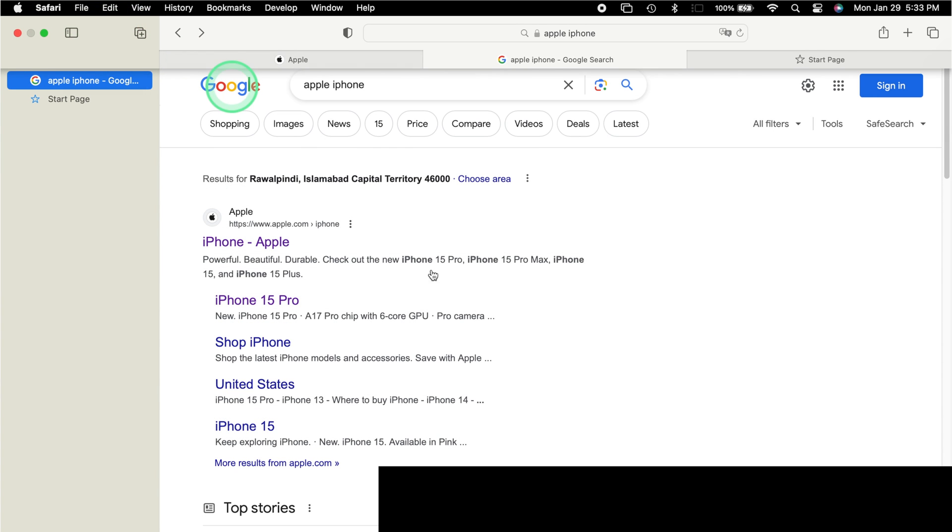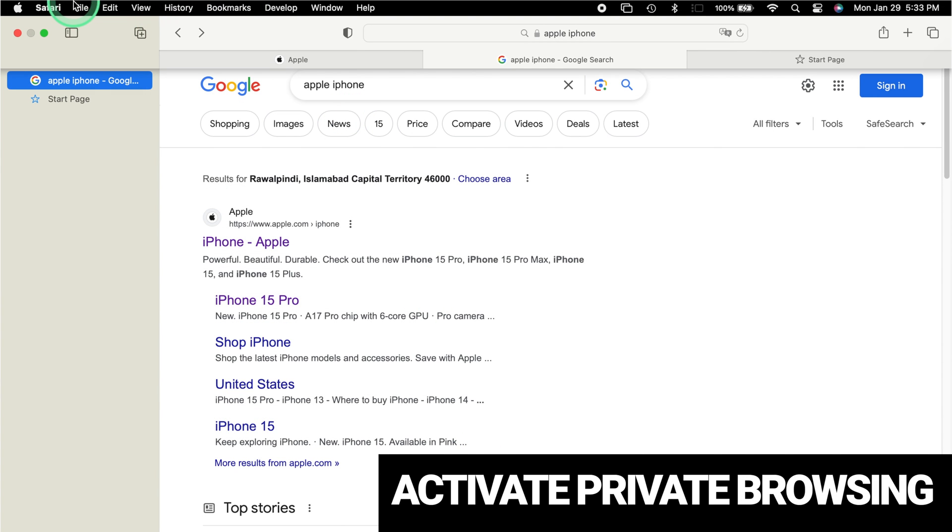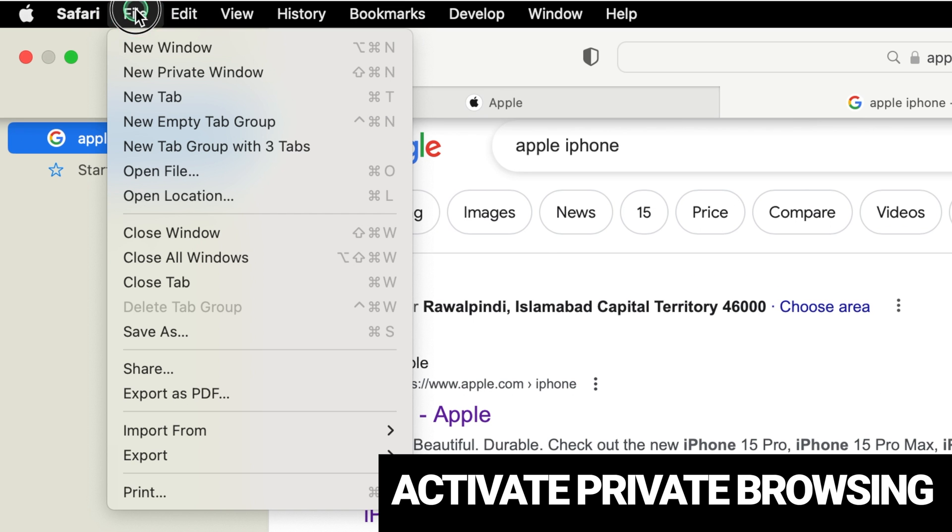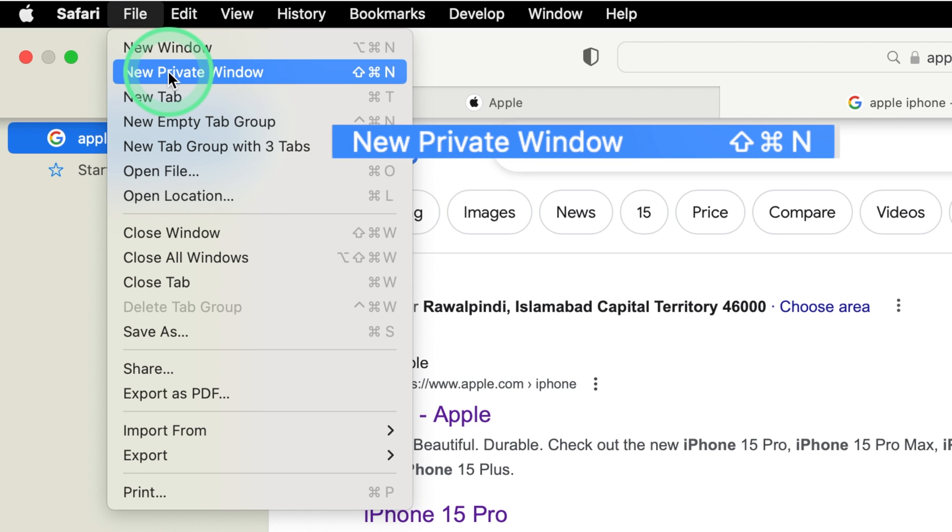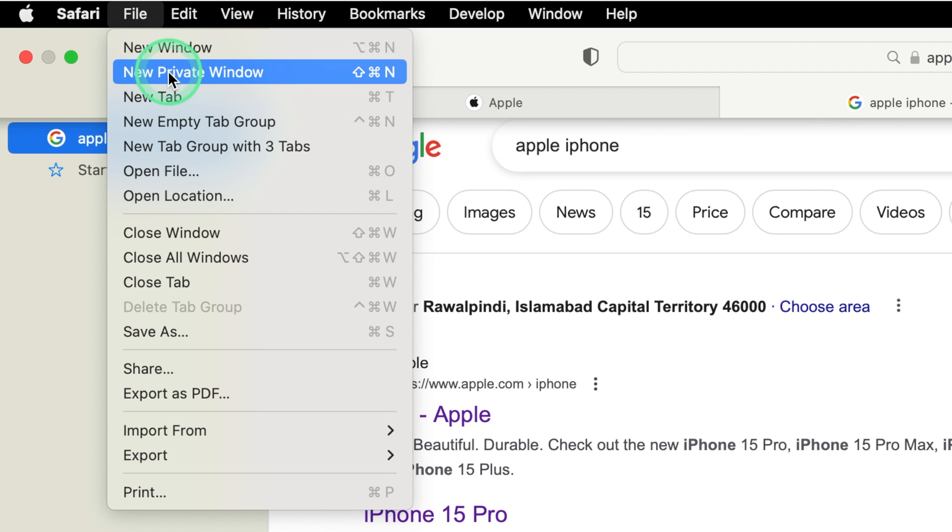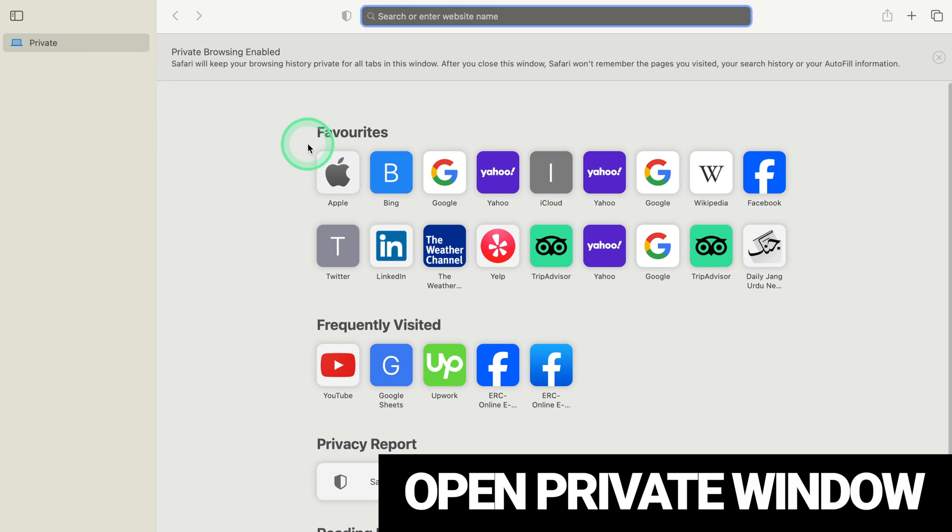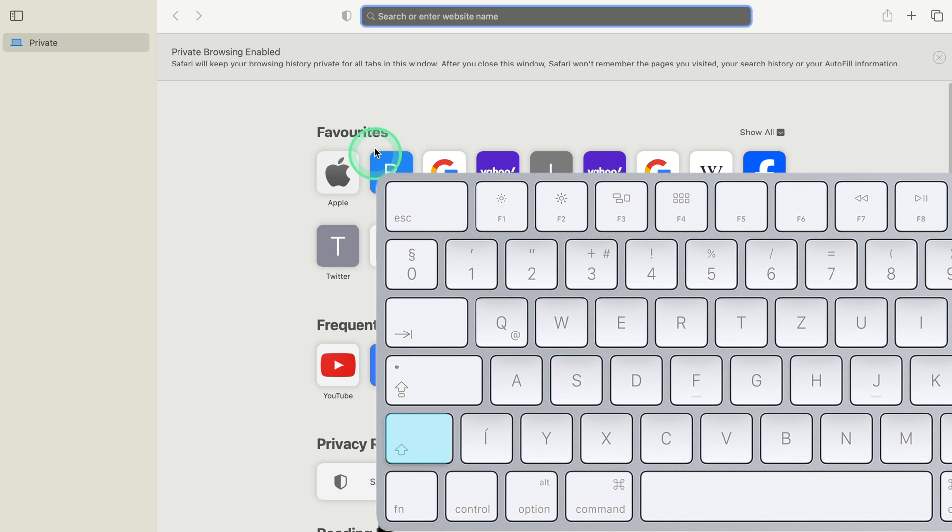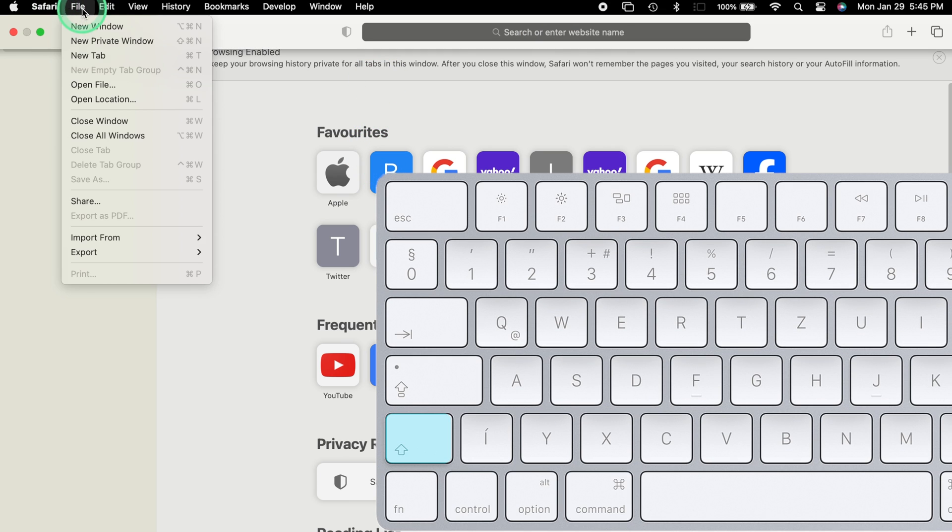Private Browsing Pro Tips. Activate Private Browsing. Open Safari. Click on File in the top menu. Choose New Private Window. Open a New Private Window without closing existing tabs. Hold down Shift while clicking on File. Select New Private Window.